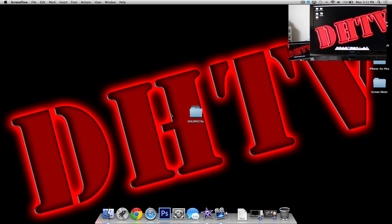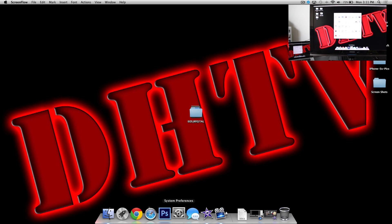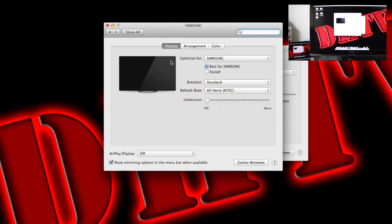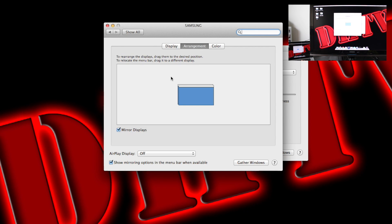And secondly, if you want to change up the way the screen is showing, you can go to system preferences, go to displays, click on arrangement. And in this section here, you can see it's set to mirror displays. This will show everything from your computer on your TV.